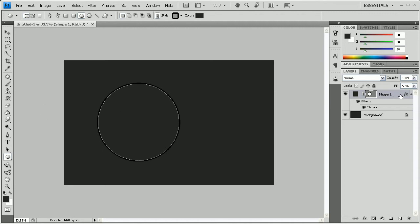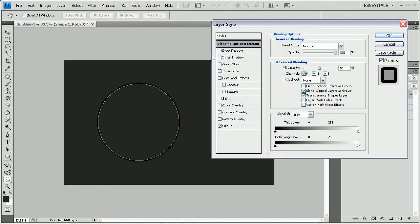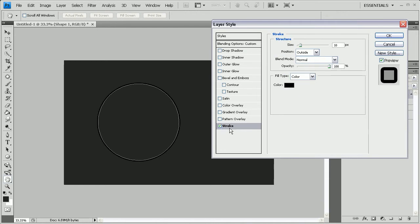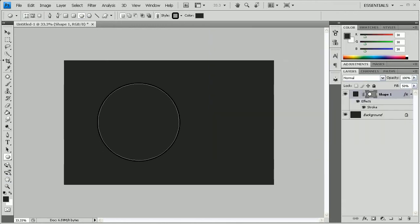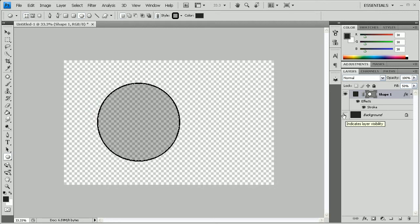Once we've done that, we're going to go to the effects. We're going to go to the blending options — the very first tab that opens by default — and change the fill opacity to 50%. After that, we're going to apply a stroke: set the size to 10 pixels and the color to black, leave everything else the same.